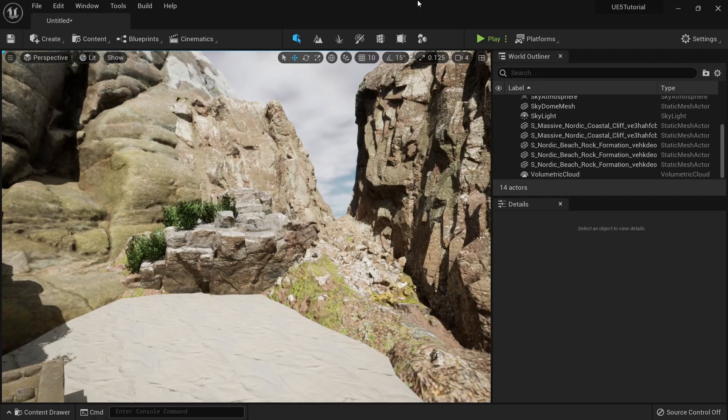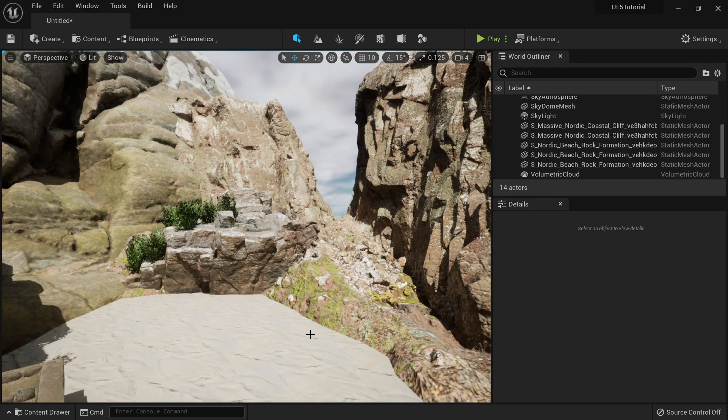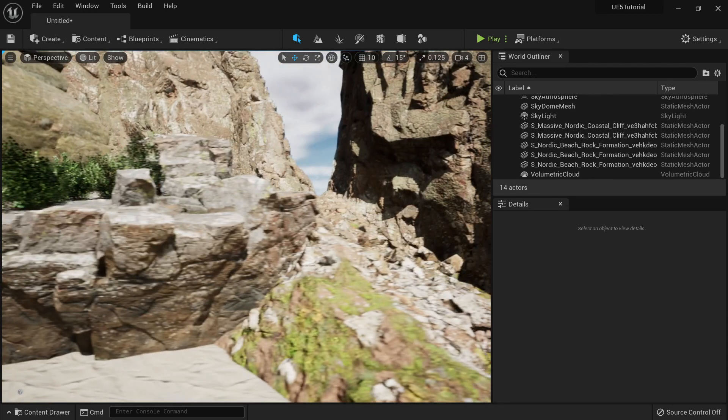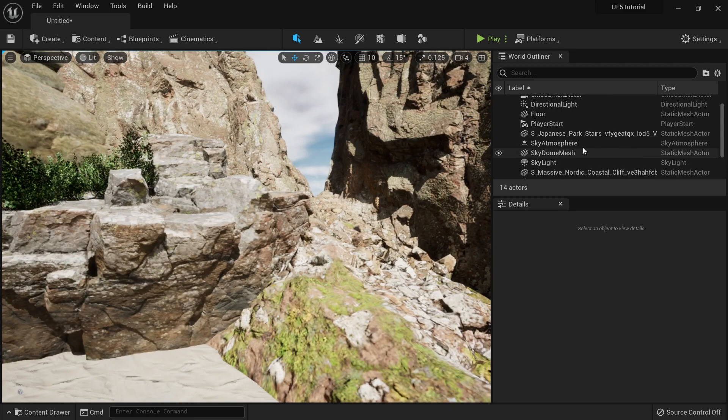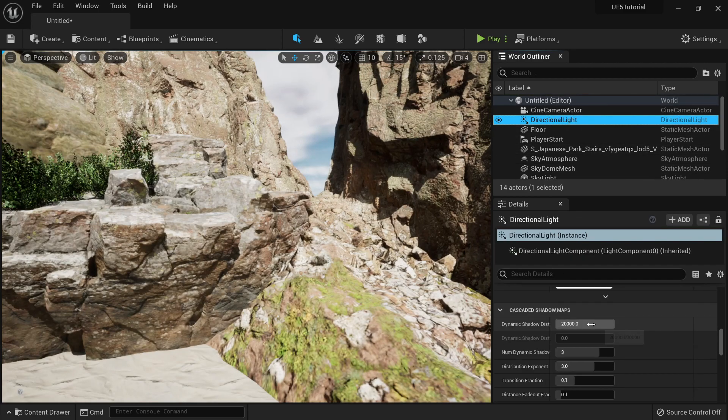Okay, in this video we're going to learn how to use Lumen. Lumen is the new system for Unreal Engine 5 to illuminate scenes, so it's very easy to activate actually.